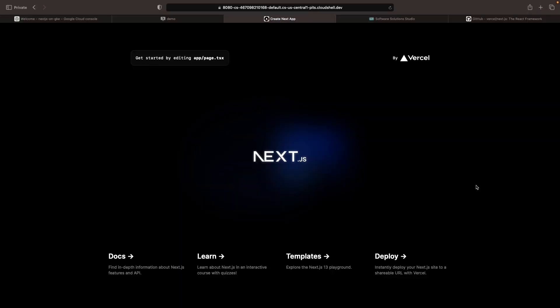Here's our getting started hello world type Next.js application. We'll be deploying this out step-by-step.